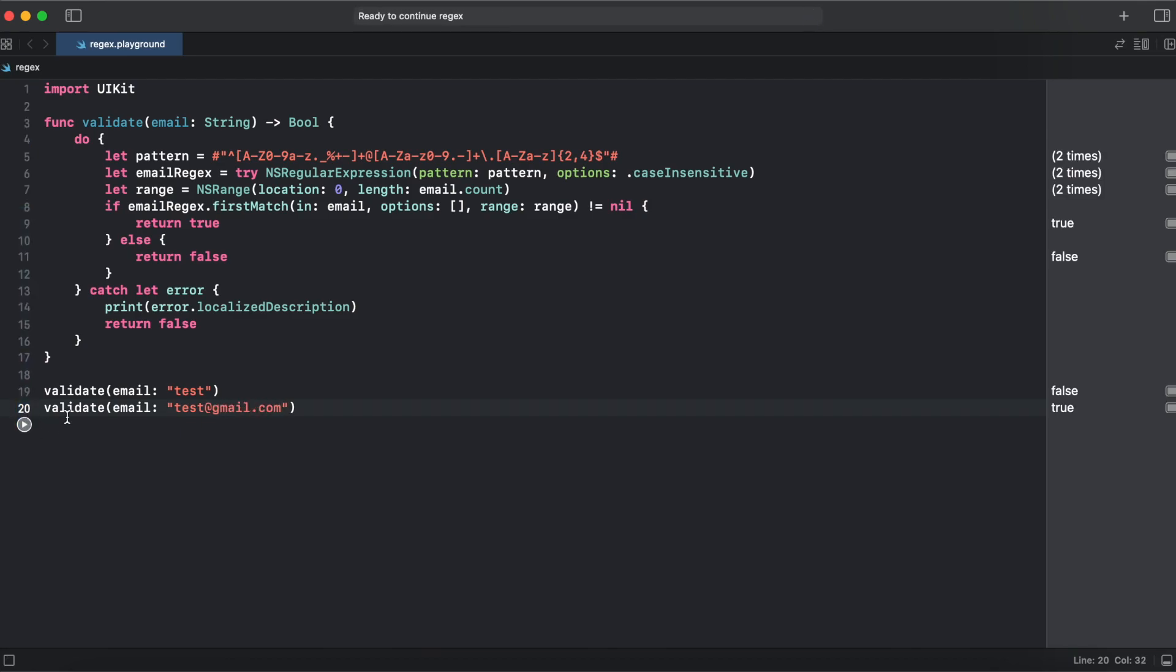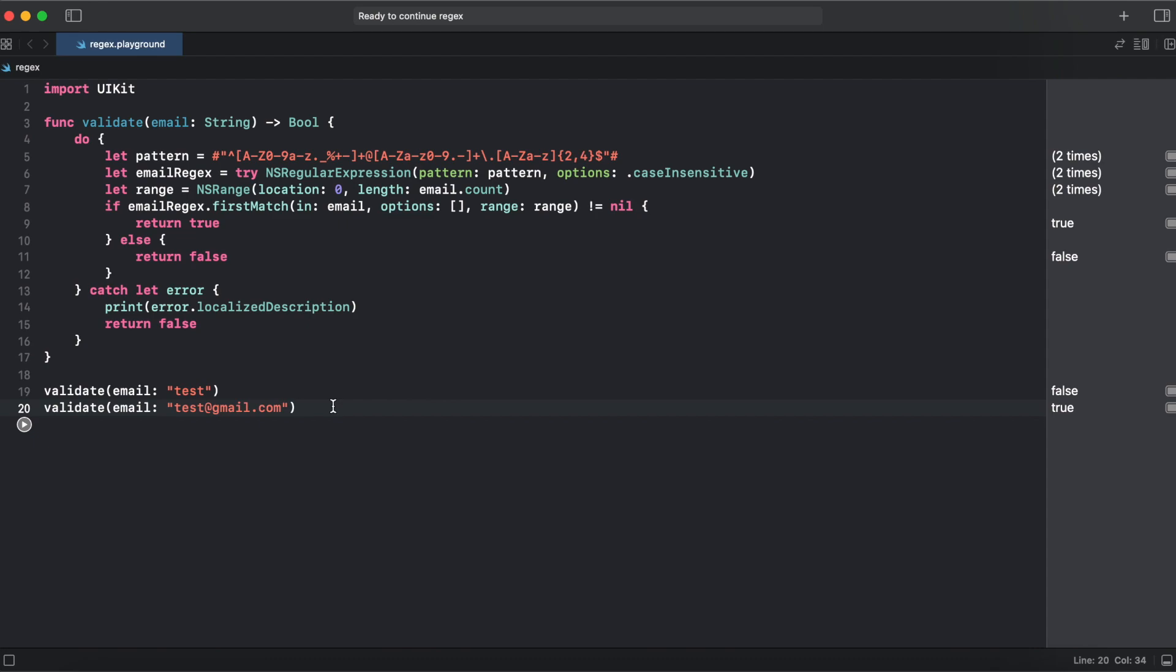So here we have an email validator using NS regular expression. As you can see it takes around 15 lines of code. It works fine. For test it returns false. For sample email that looks like a real email it returns true.